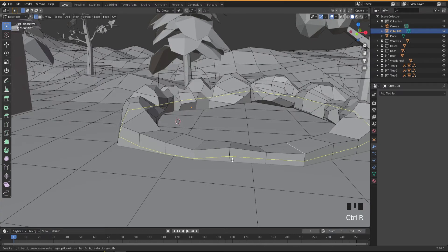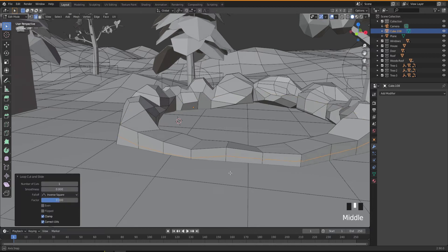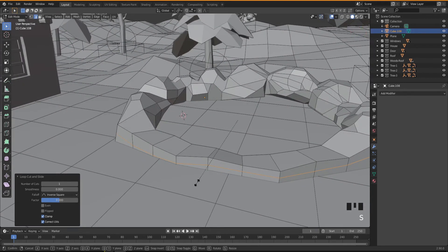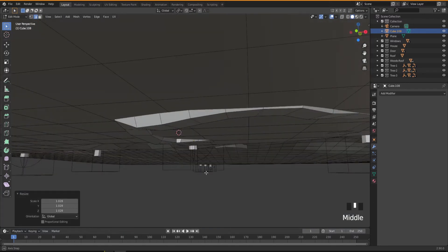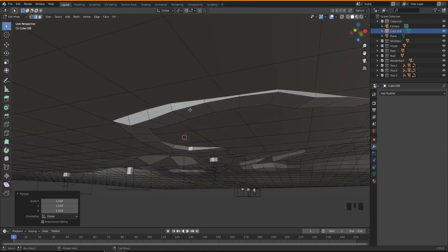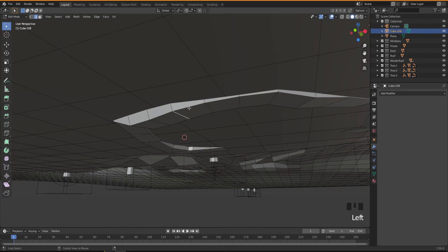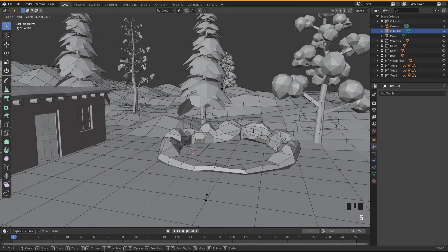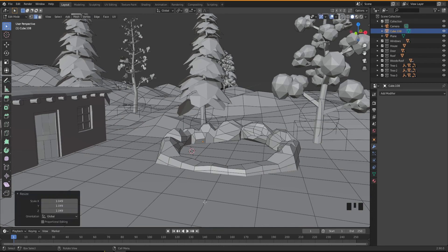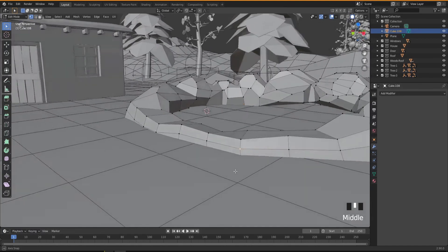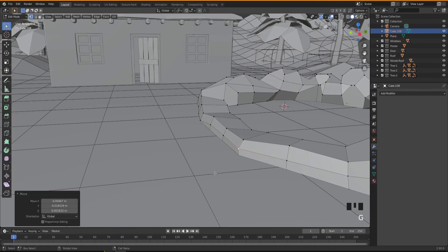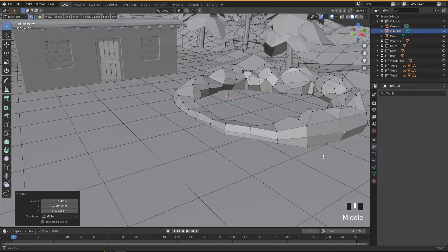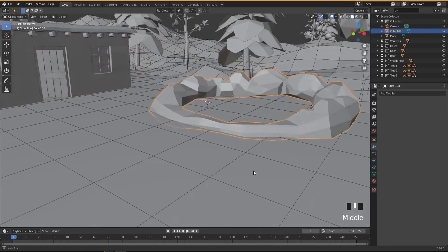Let's add another loop cut all the way around — Ctrl+R — and while it's still selected, press S to scale it up a little bit. Then hold Alt and click to select the bottom edge loop all the way around, and scale them out. Going into vertex mode to nudge a few more vertices to keep things looking rough and natural.